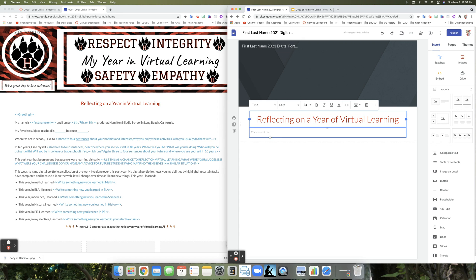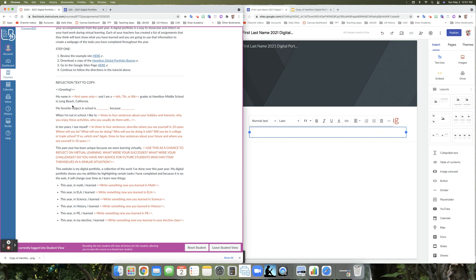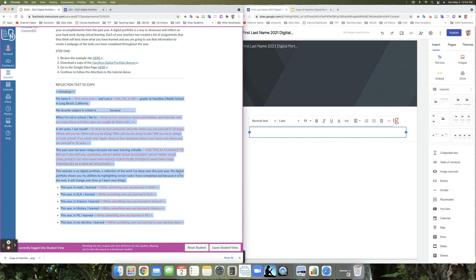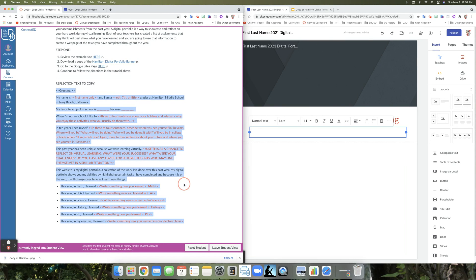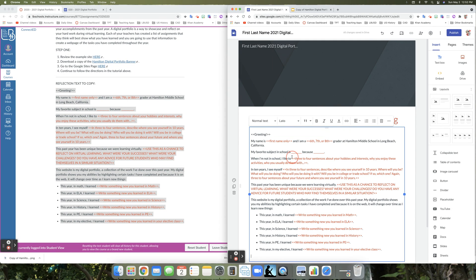Now where it says 'Click to edit,' that's where the reflection text will come in. There's a document with reflection text to copy — all the parts in red are what you're going to delete and change to your own information. When we copy and paste this over to our digital portfolio, use the red text as a guide for what you need to change. I'll highlight all of it, right-click copy, then go to the digital portfolio and right-click paste.